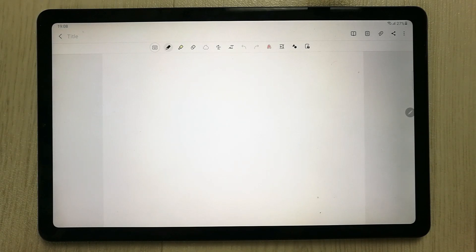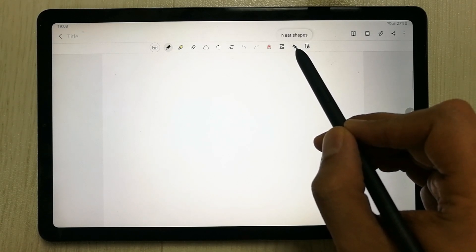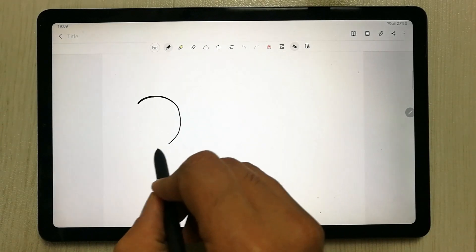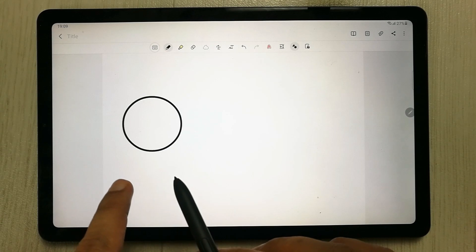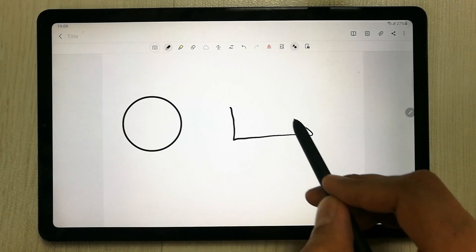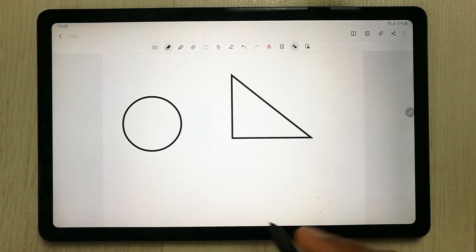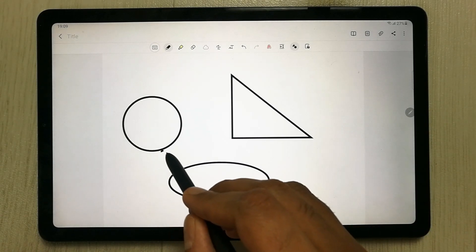Another tip is about shapes. In Samsung Notes you can create different shapes professionally using the 'Neat Shapes' icon. Click on it and draw a circle or other shapes — Samsung Notes will automatically convert your drawing into a perfect, clean shape.